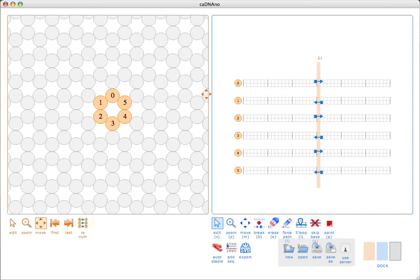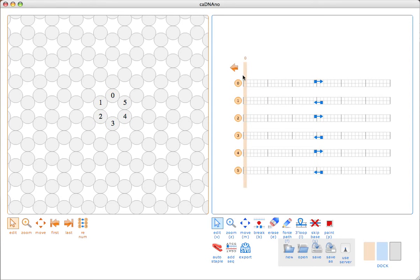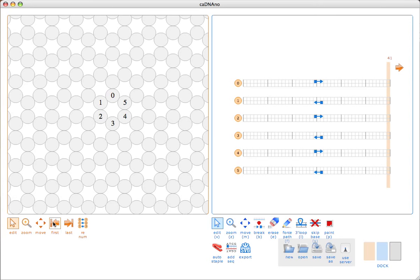The slice panel actually displays and edits information for the currently selected slice in the path panel. While the honeycomb lattice is always fixed in the XY direction, how the helices are highlighted or edited depends on the location of the slice bar in the path panel. When the slice bar is moved to the first or last position, it pops up with a button that gives you the option to extend the grid in the Z direction.